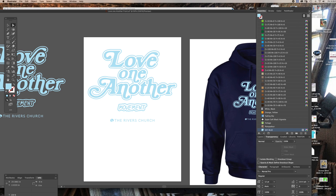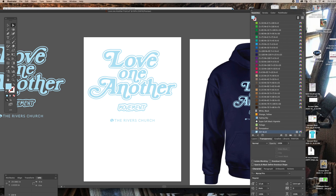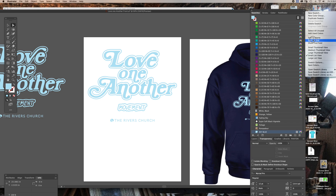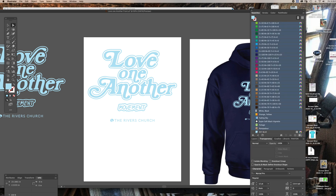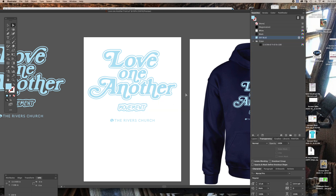What I like to do is go up to this little fly-out window up here, select All Unused, and then get rid of those. Because in this file, I don't want anything else other than the colors I'm using for the artwork. There's a little extra folder that hangs around — don't want that. So this is all I want in here.